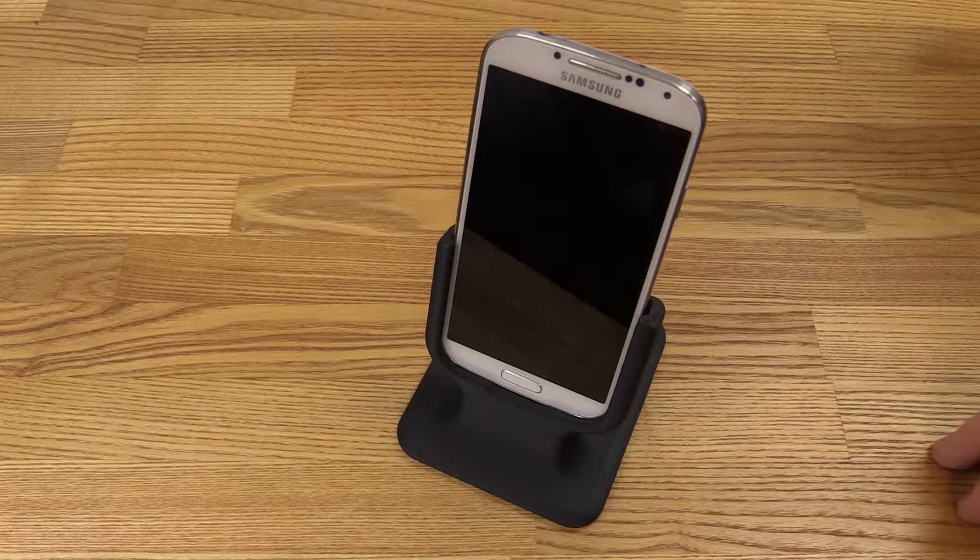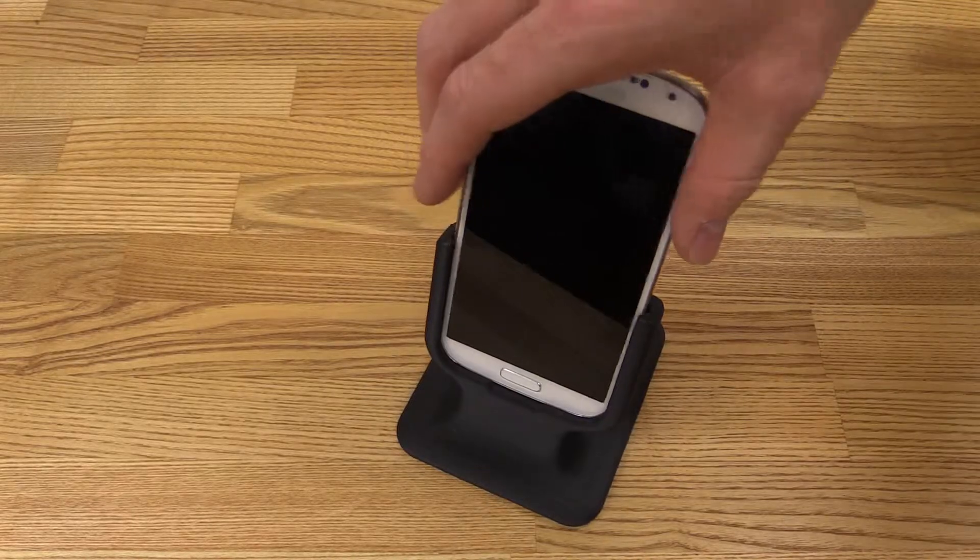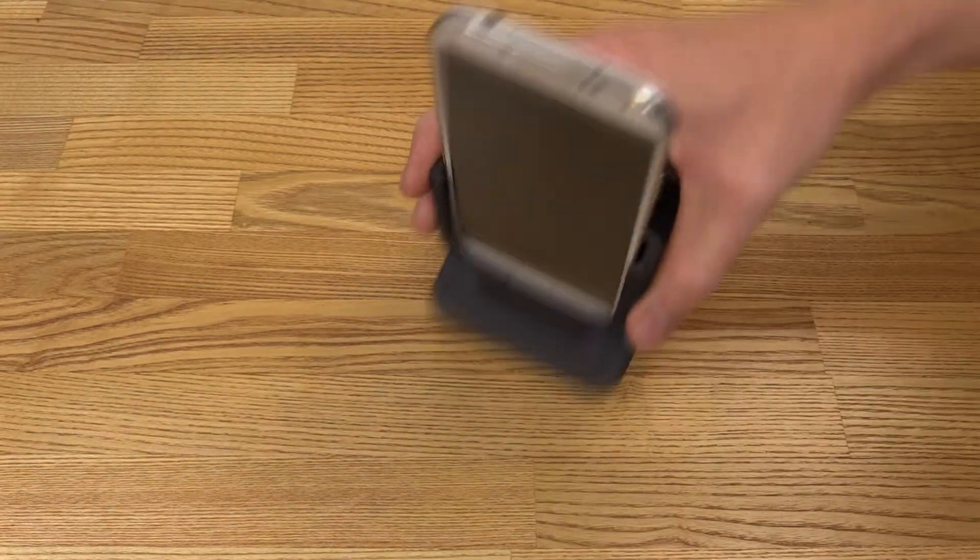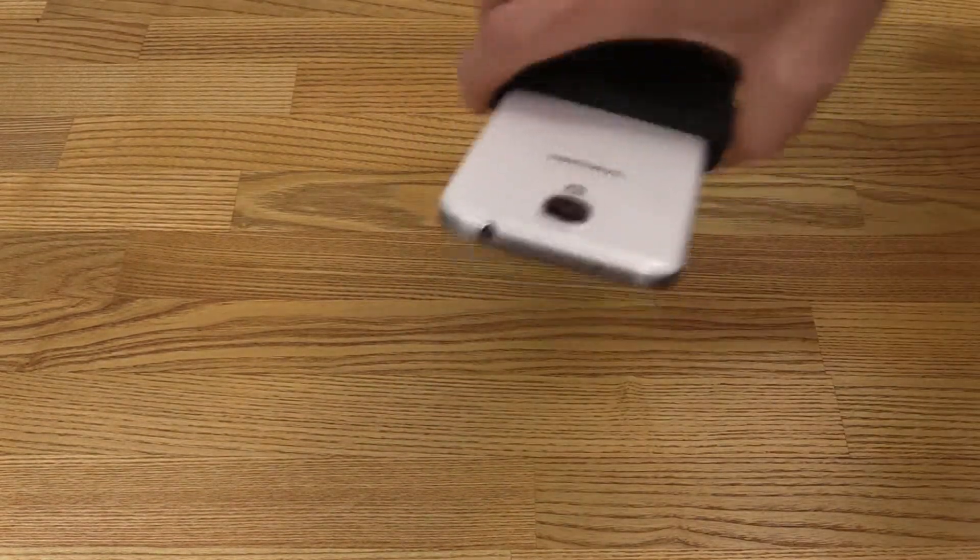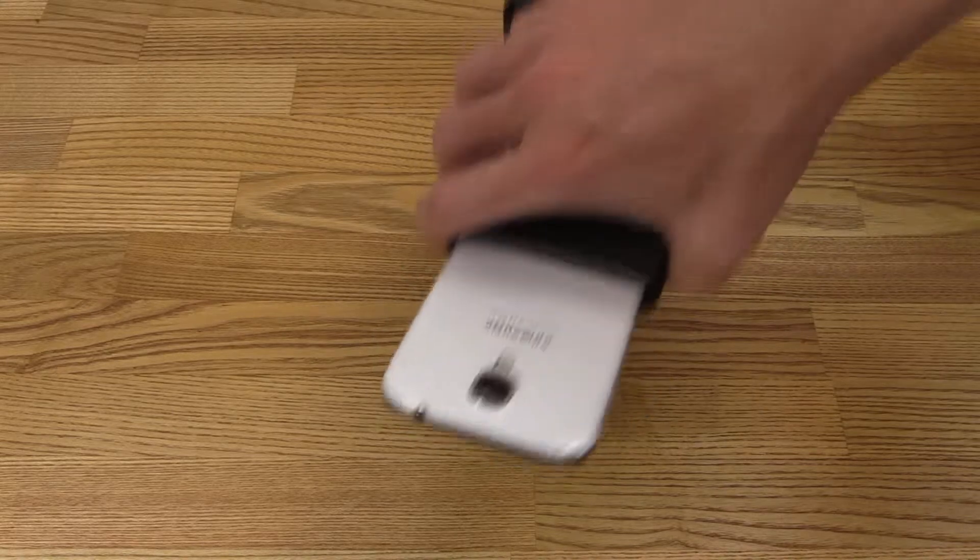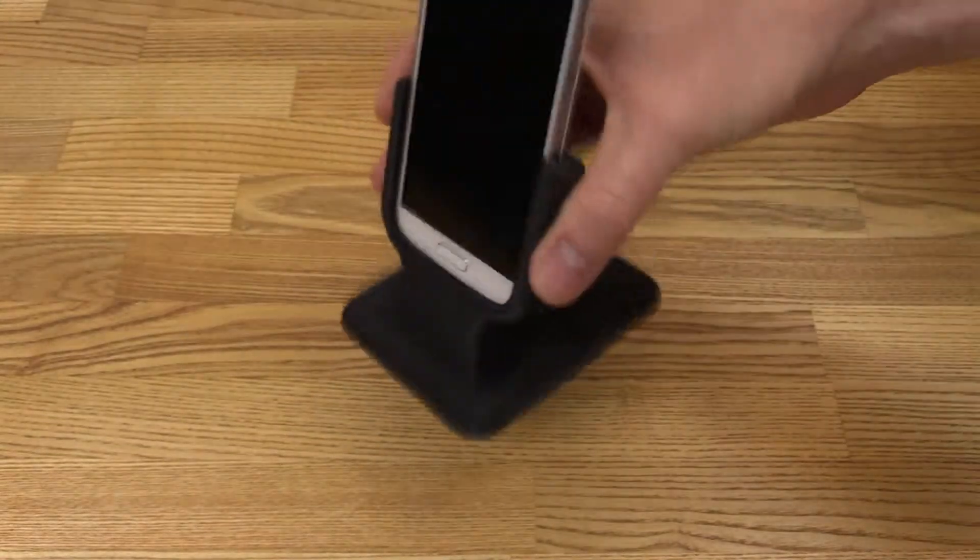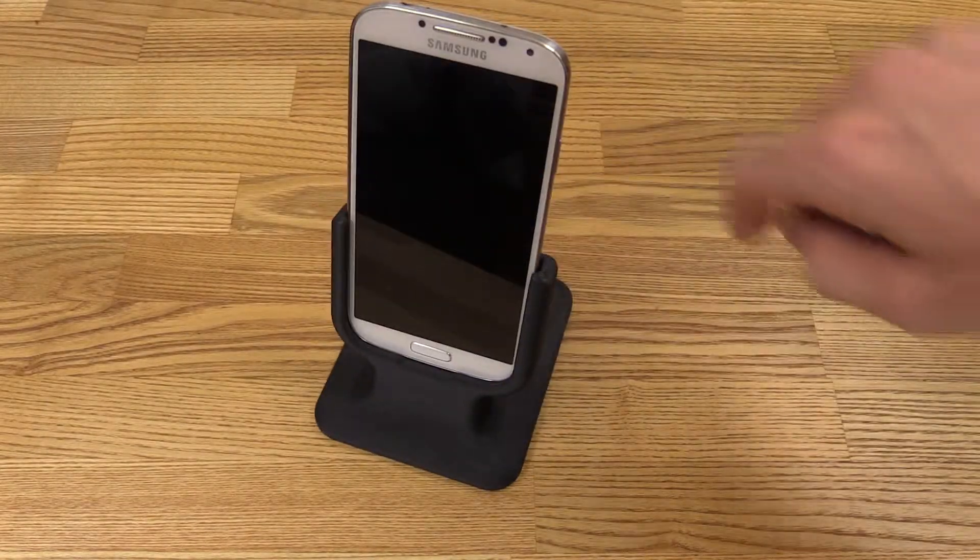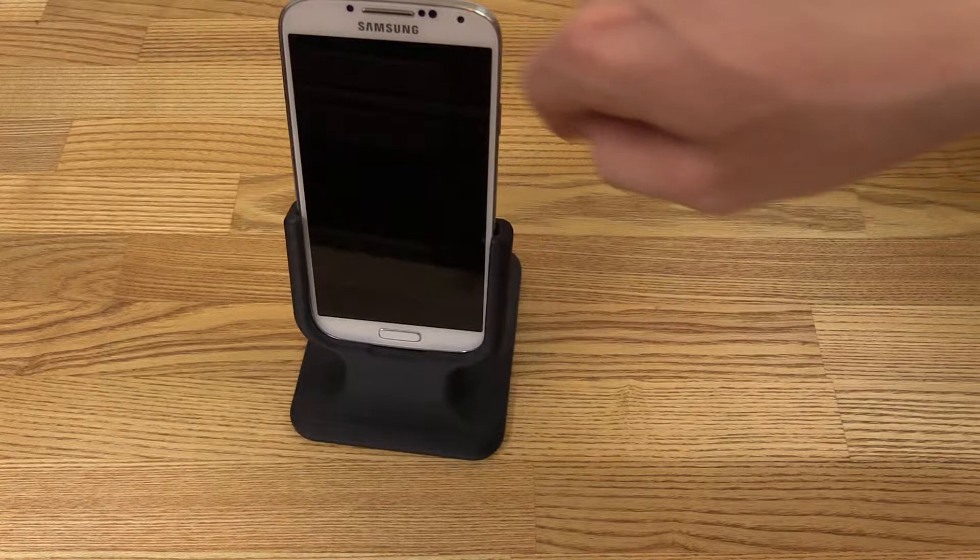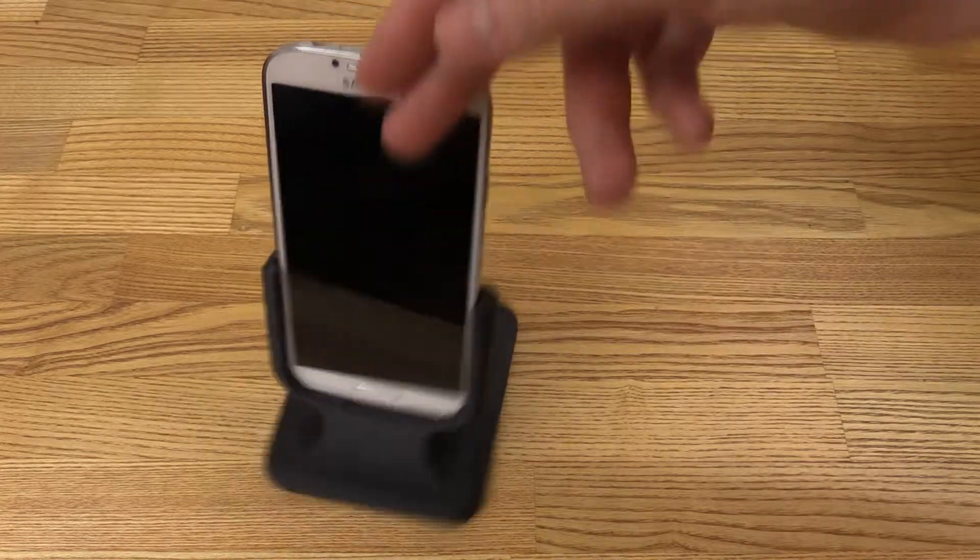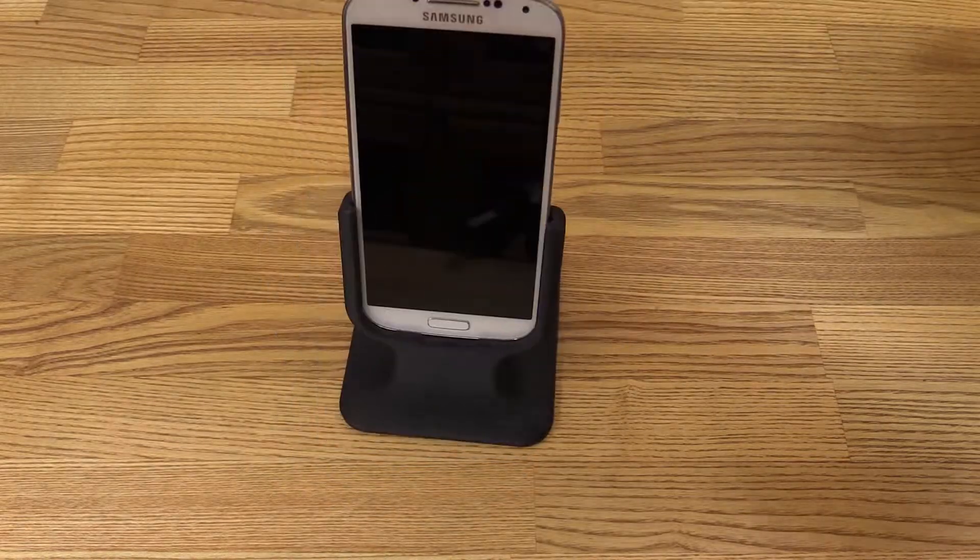But without the cover it fits perfectly. And it holds it pretty tight in there. It's definitely not going to fall. And the thing I like about this stand is you can't really kick it over no matter what you do.